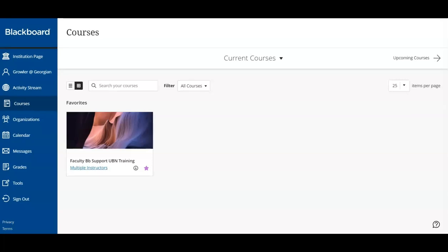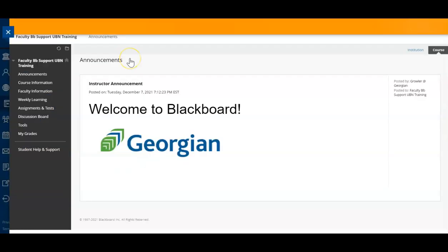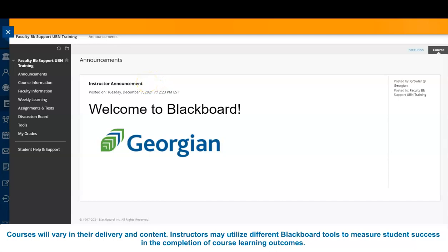Now the fun part. Let's click on a class and view its contents. After selecting a class, you'll notice that the main screen shows all announcements related to this course. The announcements are posted by your instructor and help inform students about key course information.